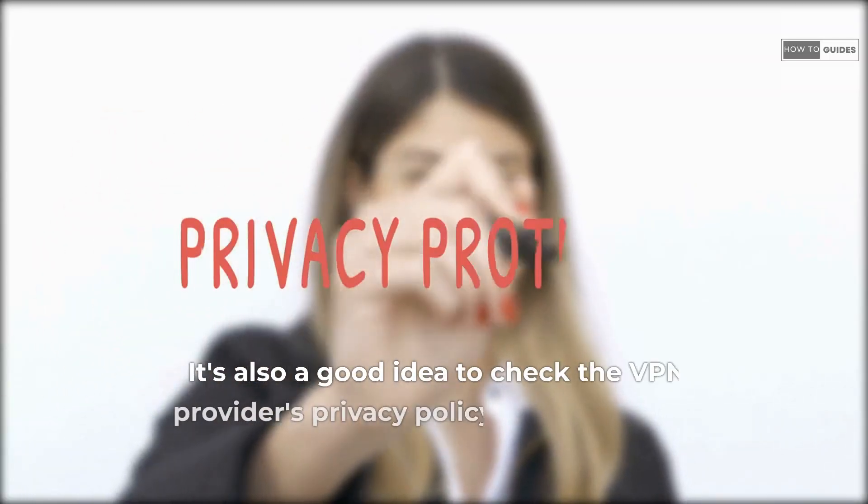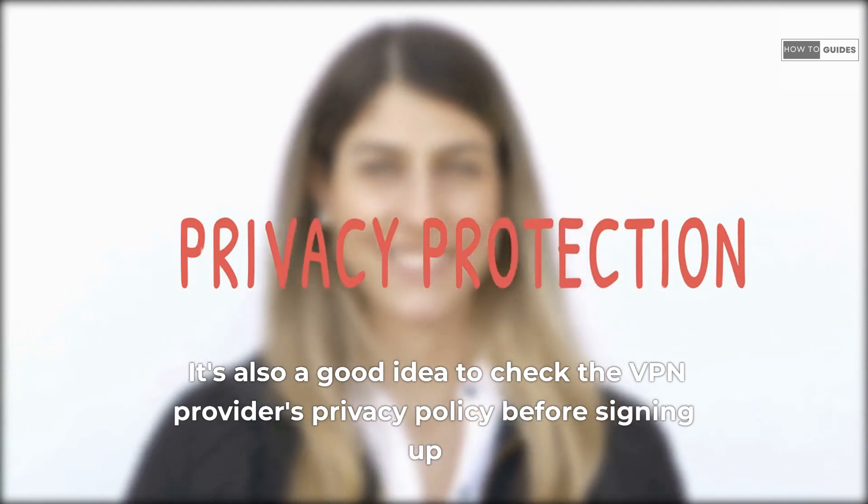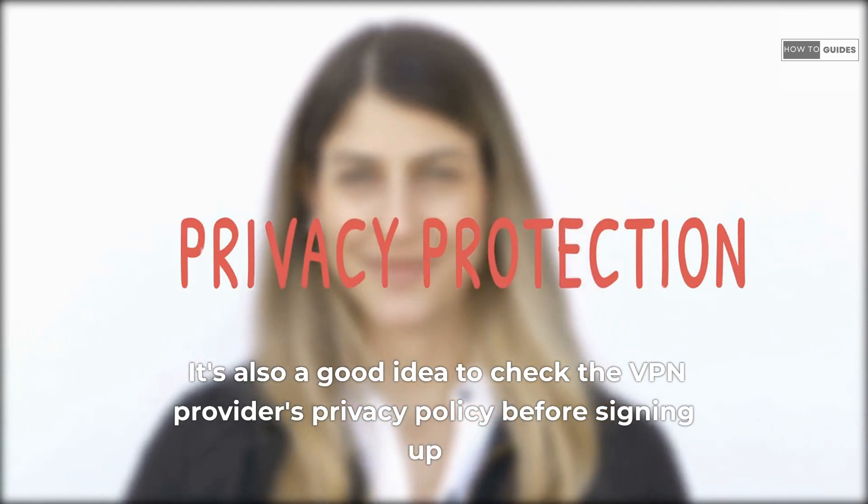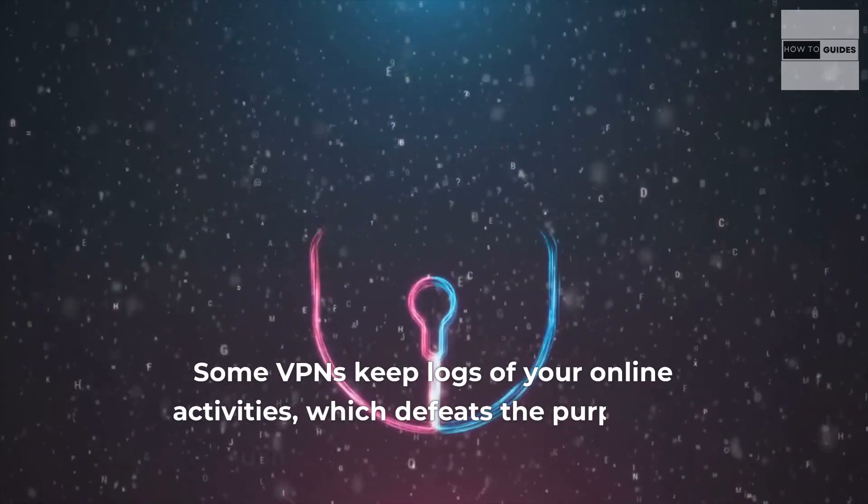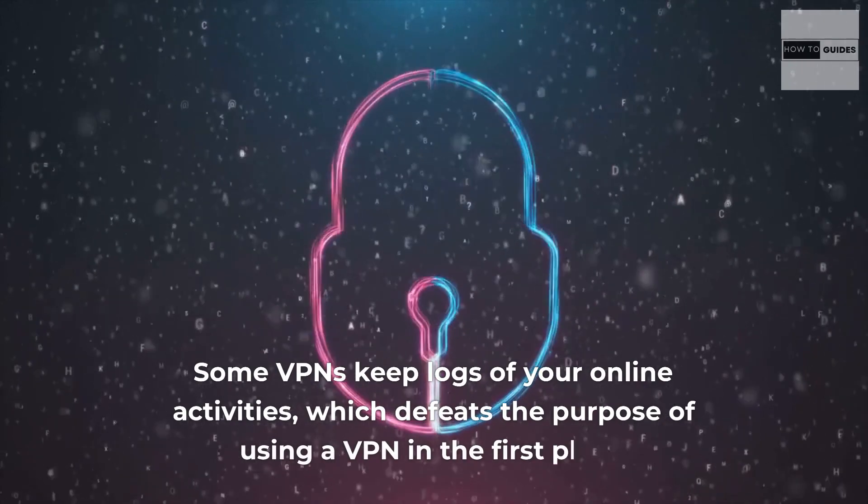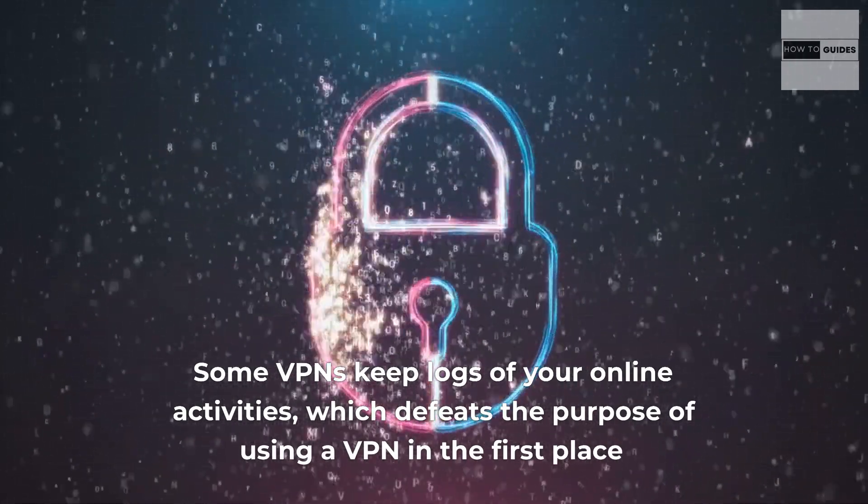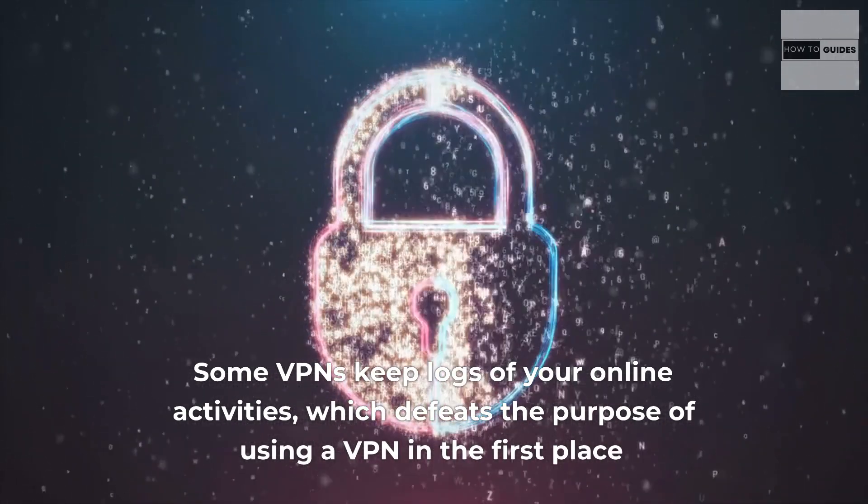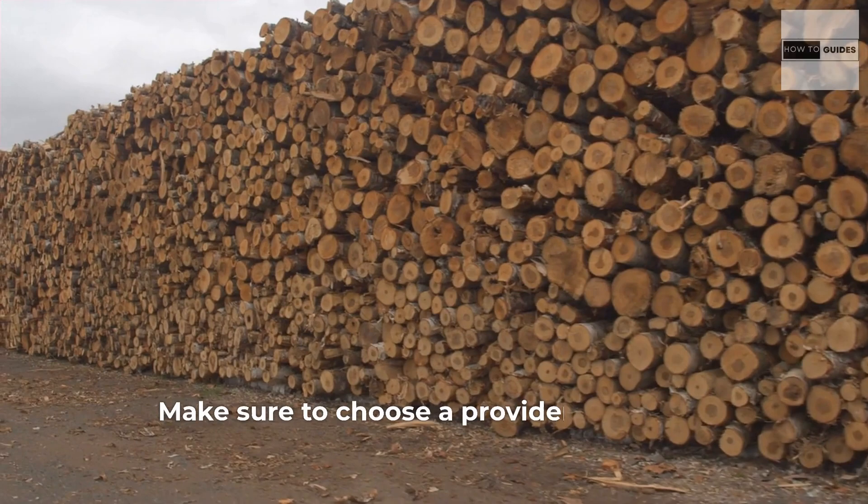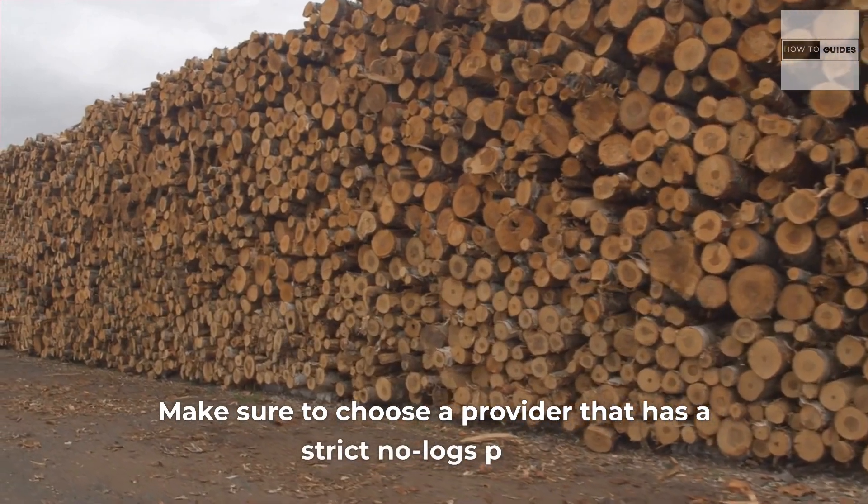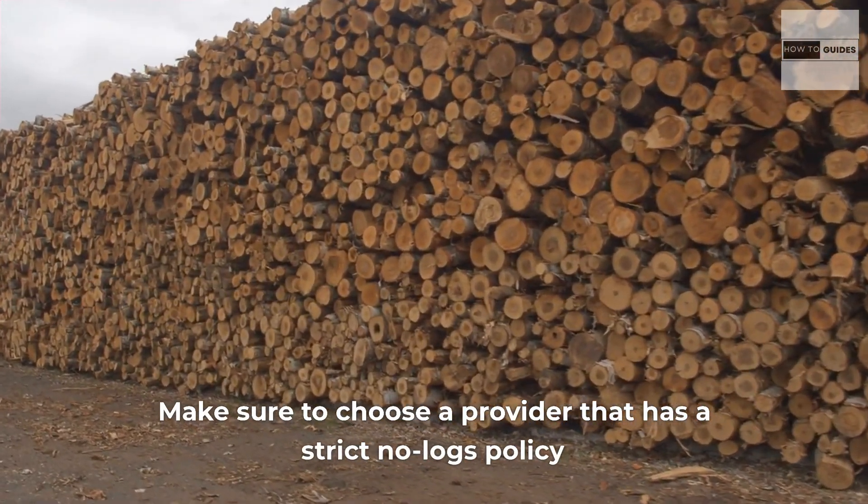It's also a good idea to check the VPN provider's privacy policy before signing up. Some VPNs keep logs of your online activities, which defeats the purpose of using a VPN in the first place. Make sure to choose a provider that has a strict no-logs policy.